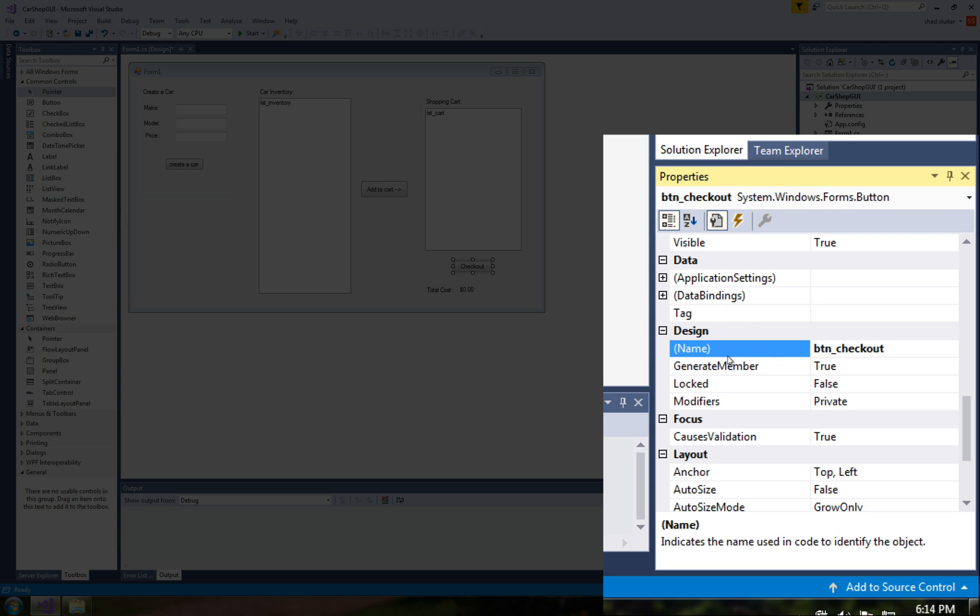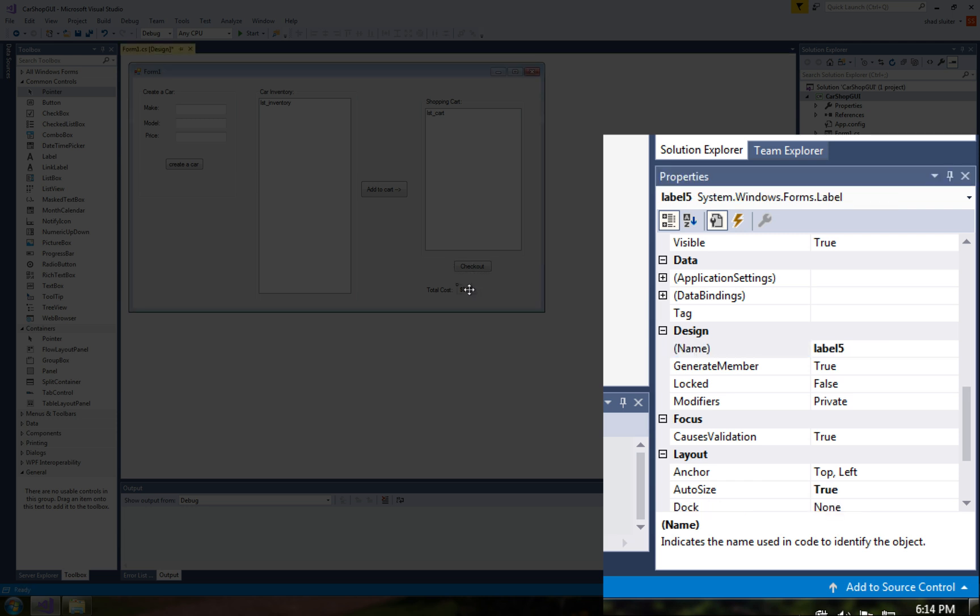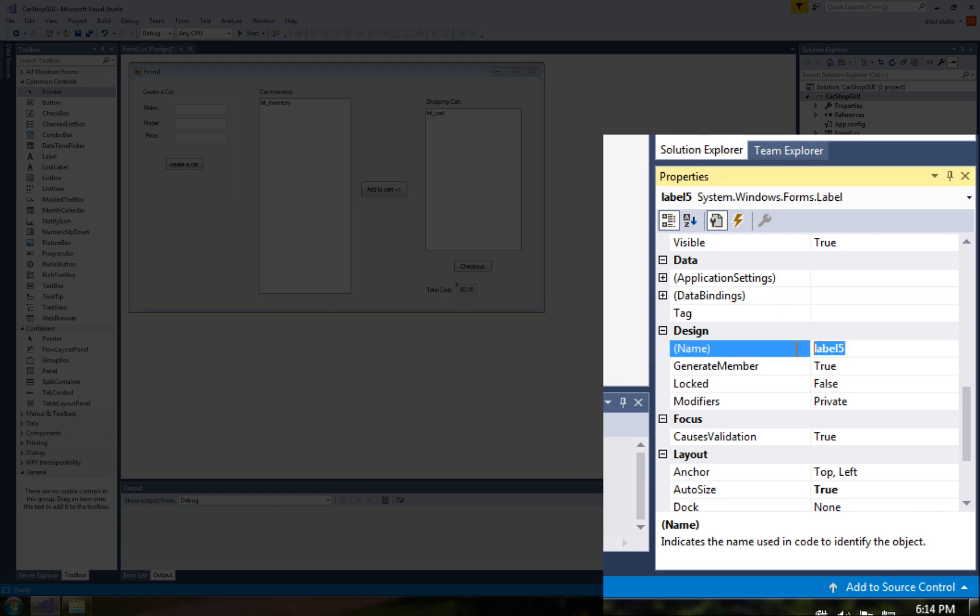Now there's at least one label here that's going to be modified so this one's important it's going to be used in the program so label5 I'm going to rename as lbl and let's call it total.